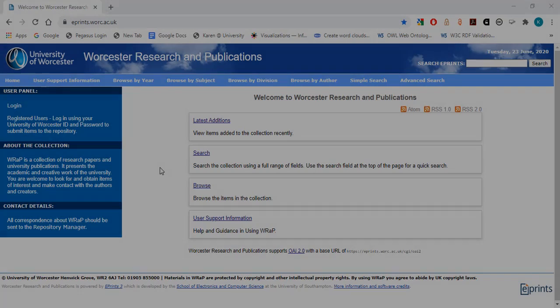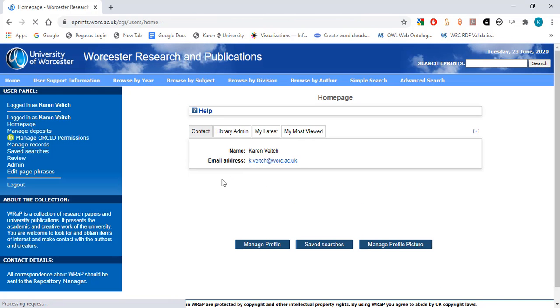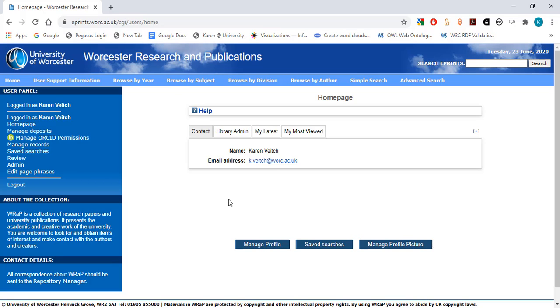First, you need to log in to WRaP. Select Login from the menu on the left-hand side of the WRaP homepage. The system has already recognized me as I was logged in earlier today. In your case, you would log in using your usual University username and standard network password.